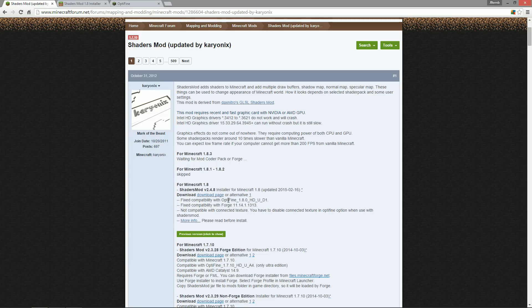Over here we also need to look at the compatibility. So it's compatible with Optifine 1.8 HD UD1. So keep that in mind, that will be really important.